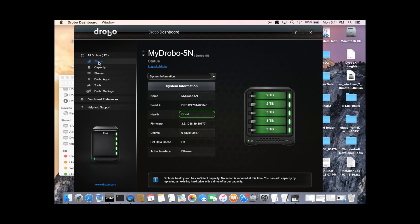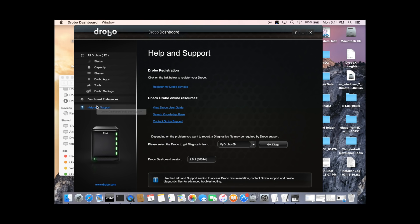You can check the version by going to the status page. You need to have version 3.5.10 or later. You need to be a registered Drobo user. If you're not, you can go to help and support and register MyDrobo.